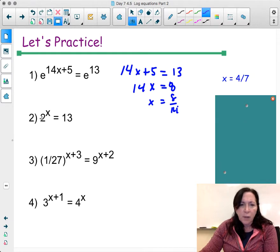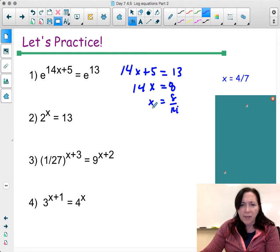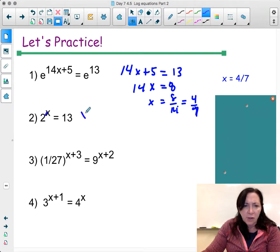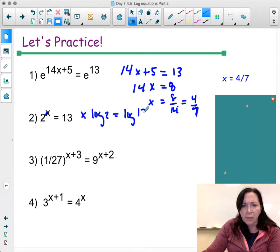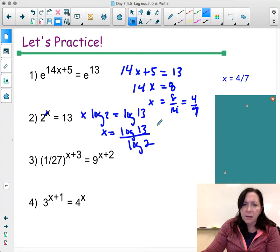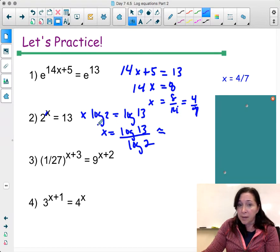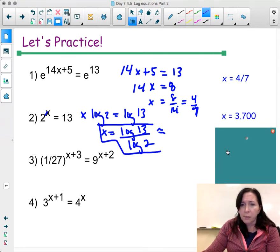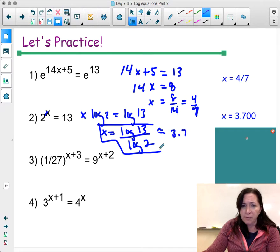Moving on: bases are the same, so 14x plus 5 equals 13. That gives 14x equals 8, so x equals 8 over 14, reduced to 4 sevenths. Next problem: bases cannot be made the same, so log both sides — x log 2 equals log 13, so x equals log 13 divided by log 2. If not using a calculator, leave it; otherwise it approximates to 3.7.